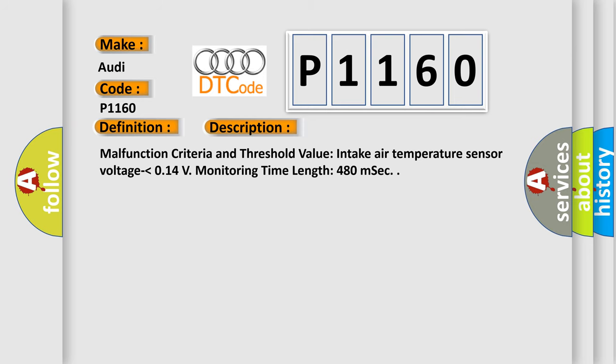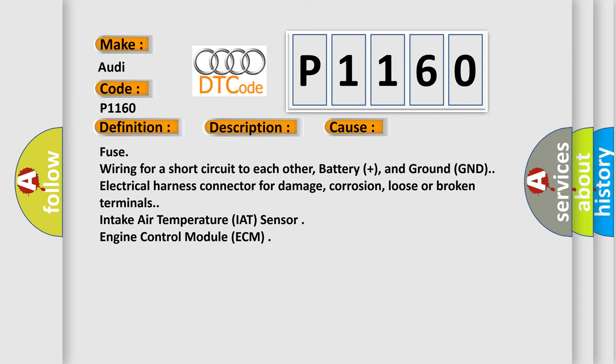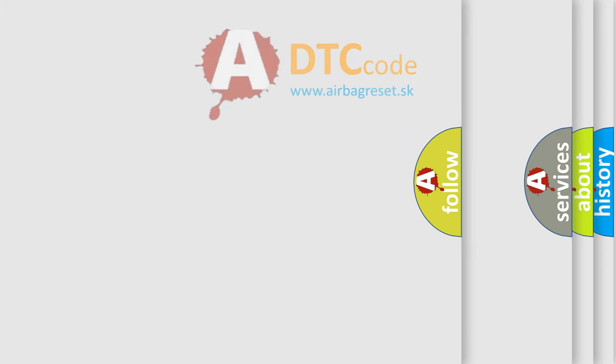This diagnostic error occurs most often in these cases: fuse wiring for a short circuit to each other, battery plus, and ground GND electrical harness connector for damage, corrosion, loose or broken terminals, intake air temperature IAT sensor, engine control module ECM.